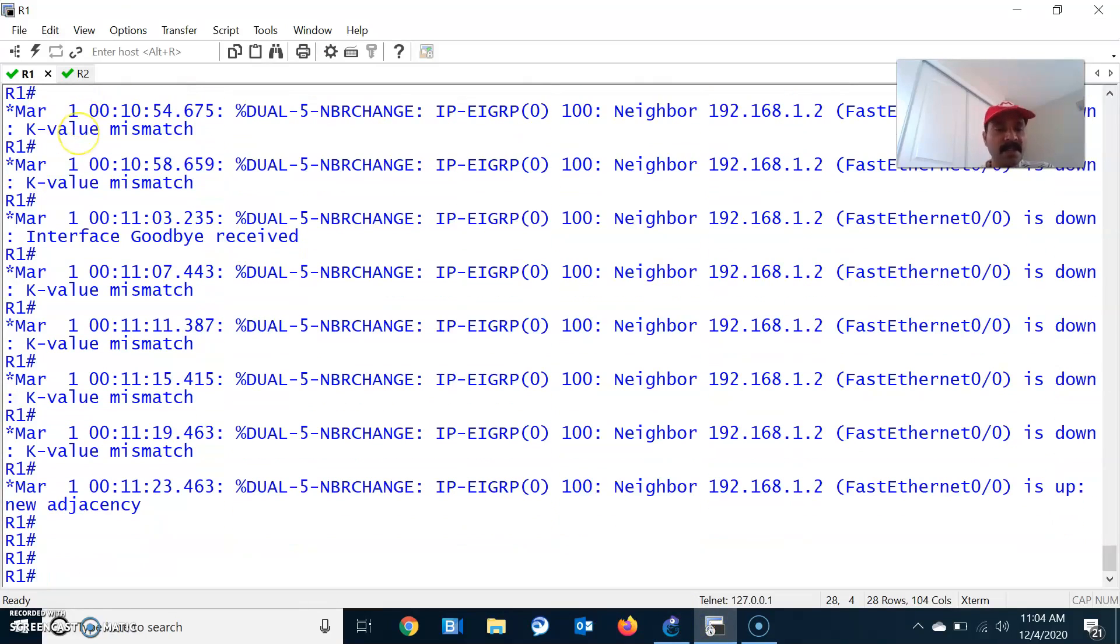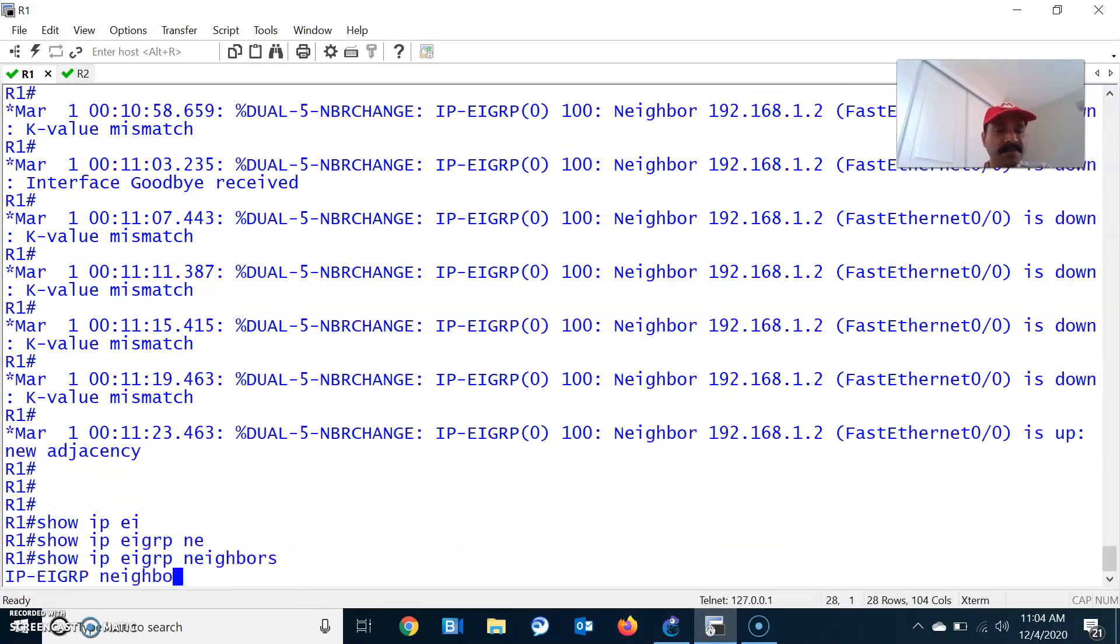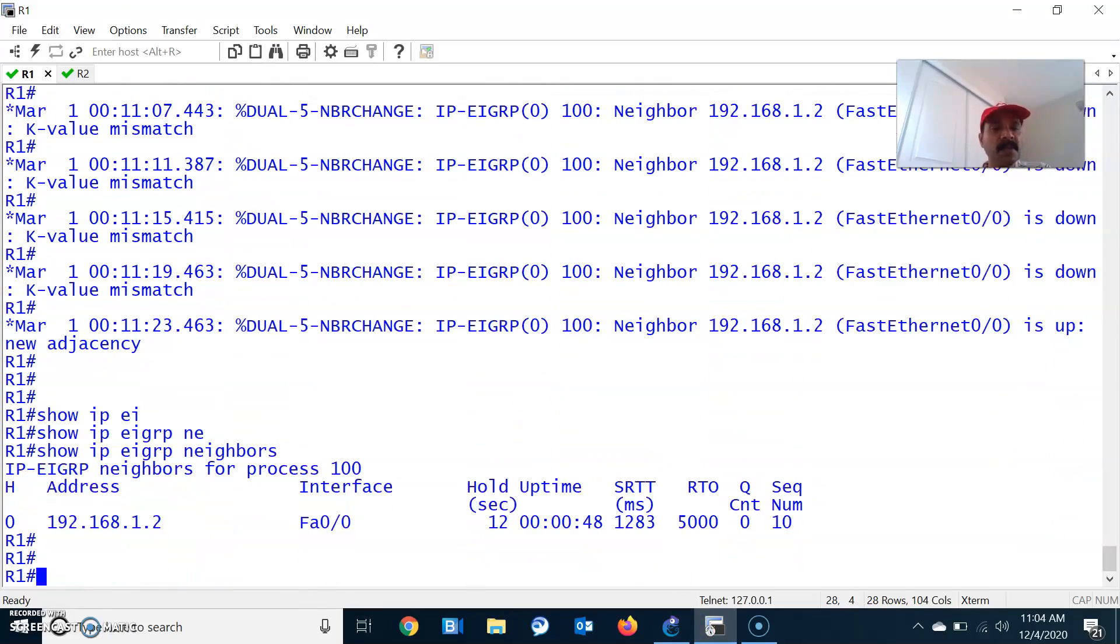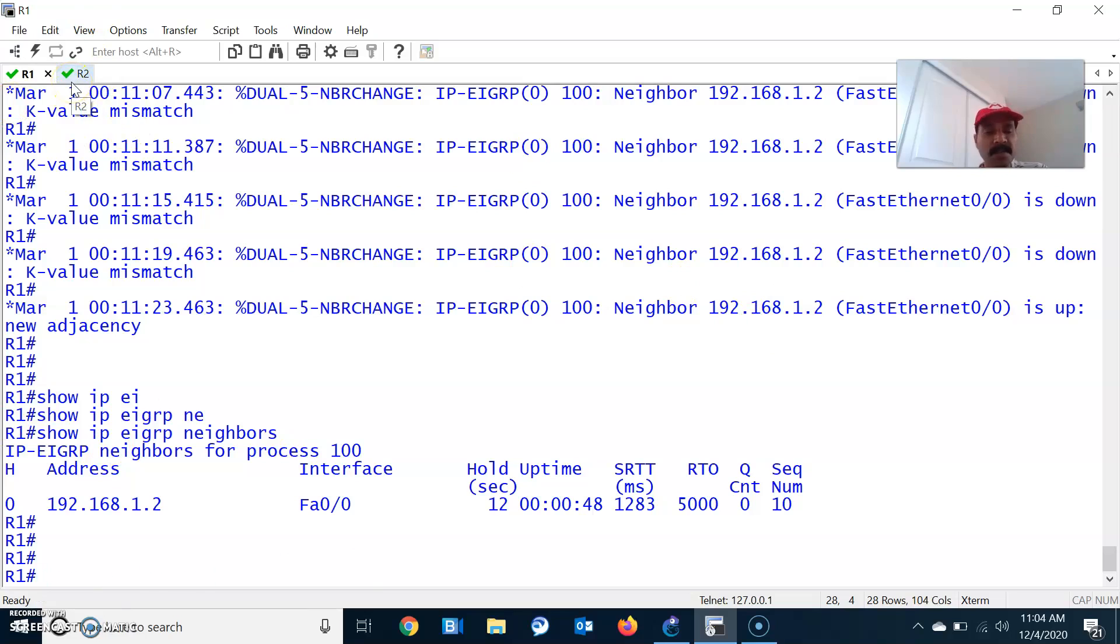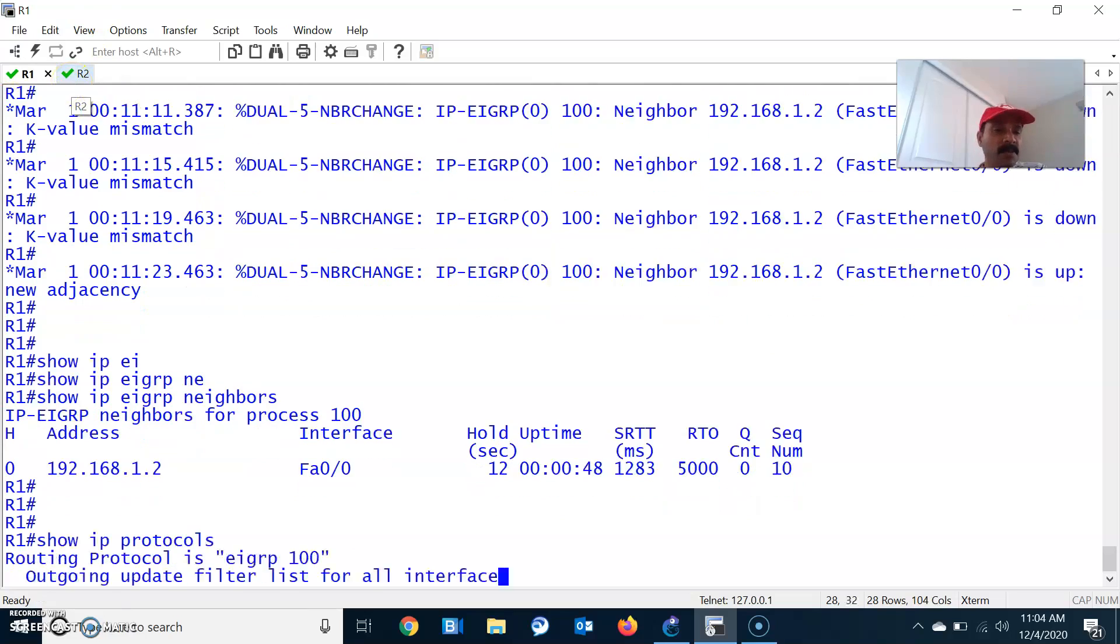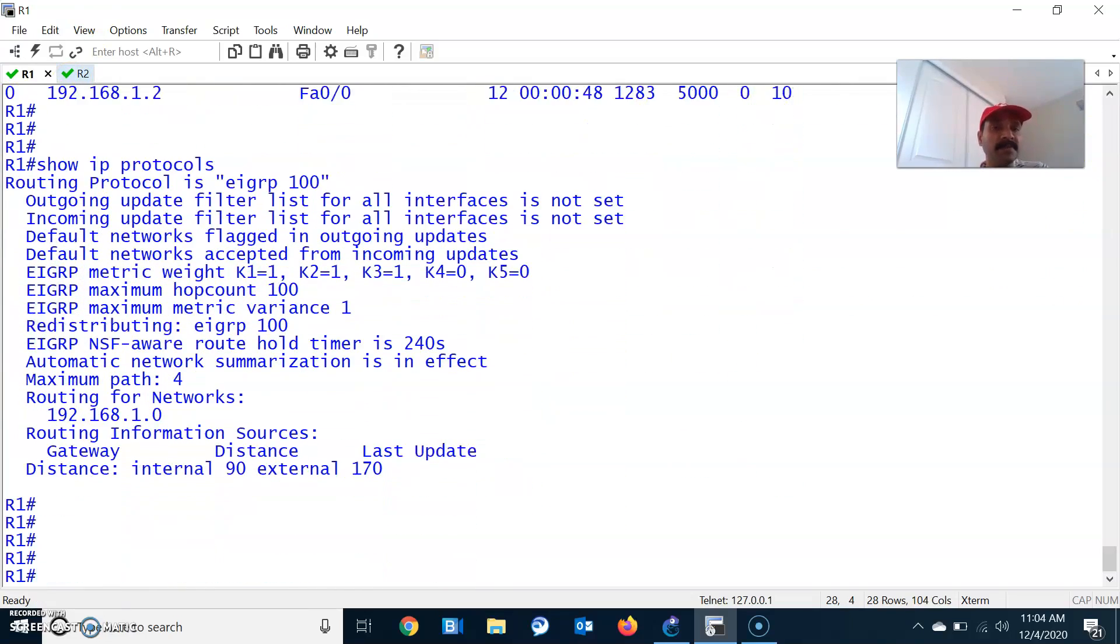Now let us check the neighbor relationship: show IP EIGRP neighbor. Now you can see it is already established because there is no K value mismatch, and we have configured the proper K values on R1 and R2. To check the K values, use show IP protocols command.